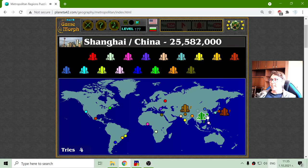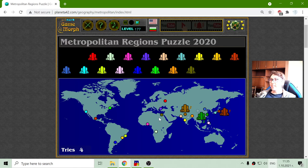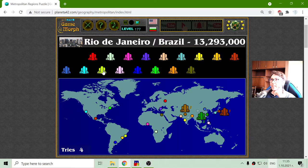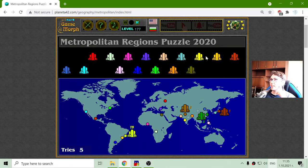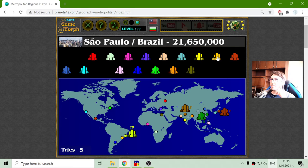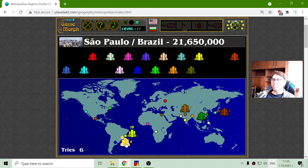The fourth place I believe is one of the Brazilian cities. Let's see — Rio de Janeiro? Ah, it is not Rio de Janeiro. So it should be São Paulo. Yes, it is São Paulo in fourth place. There are 21 million people living there.